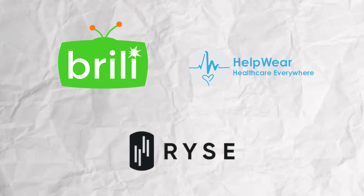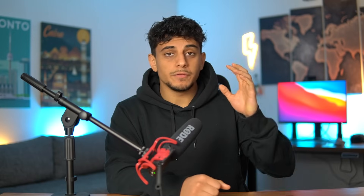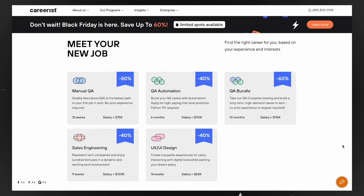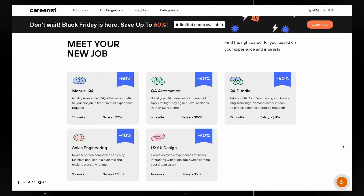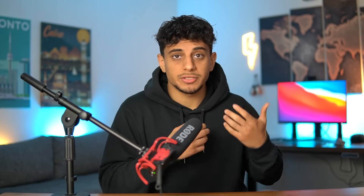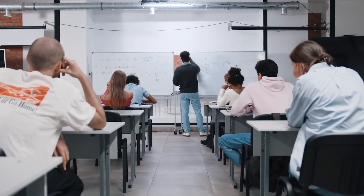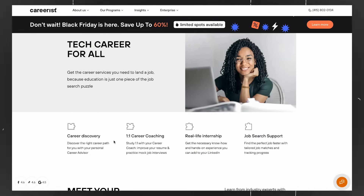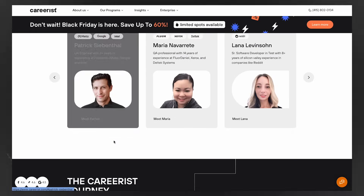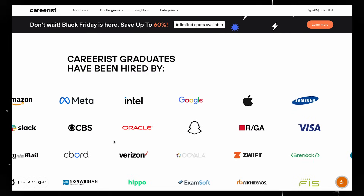So if you're looking to stand out, there's a ton of tools out there that can help — one of them being Careerist, who are sponsoring this part of the video. If you just want to enter a career in tech, one of the fastest ways is to get into QA, sales engineering, or UX/UI design. Careerist offers online boot camps in these fields. It's not just a boring course — they give you one-on-one career coaching, a real-life internship, and support with your job search. They also have instructors that have worked at big tech companies like Apple, Meta, and Reddit.